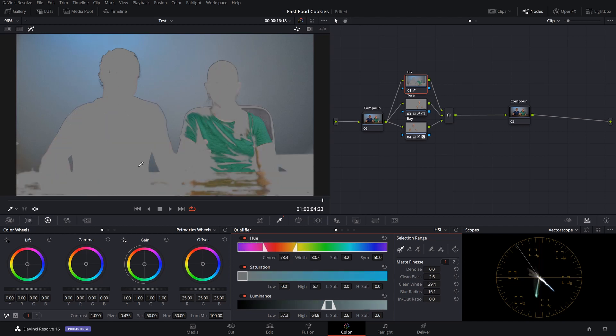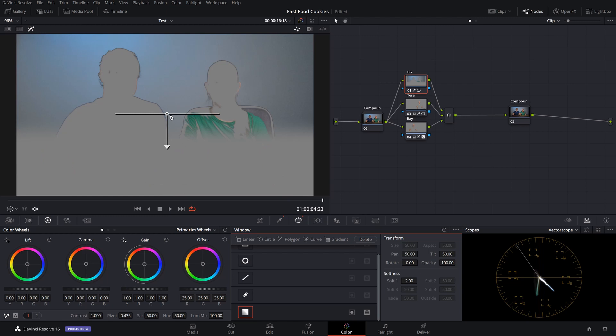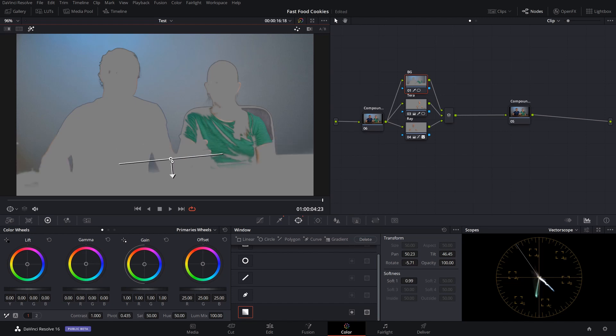As you can see down here, there's still part of the desk. What we can do to alleviate that is go over to our power windows and select the gradient power window, and then we'll just drag this down here. We're going to shorten this a little bit, keep dragging it down. And there.